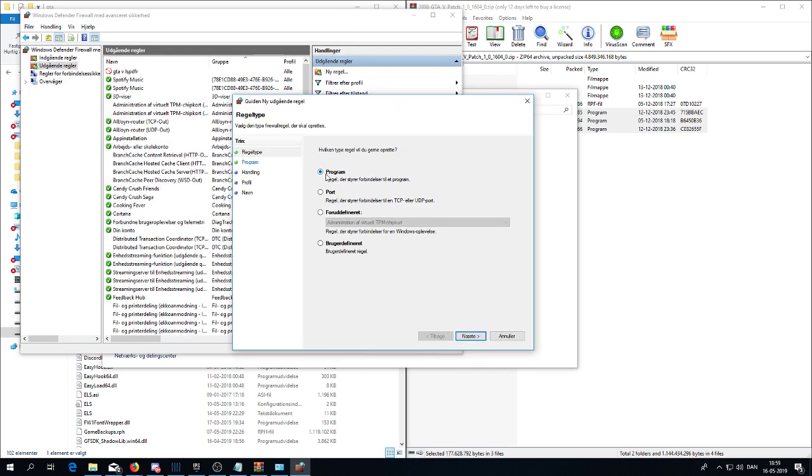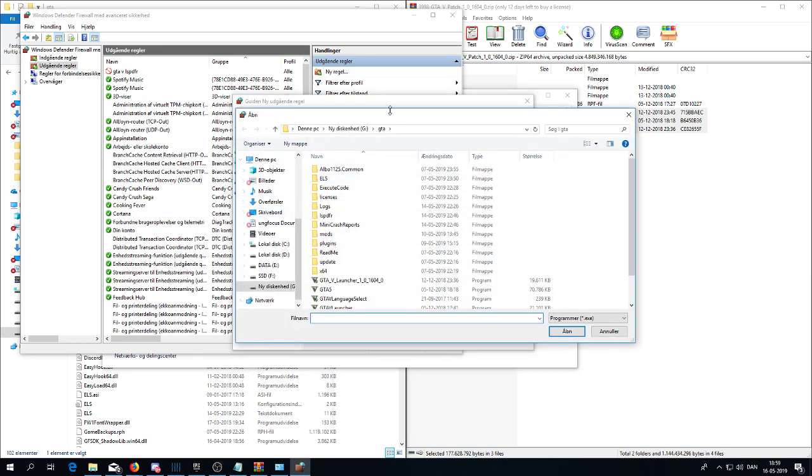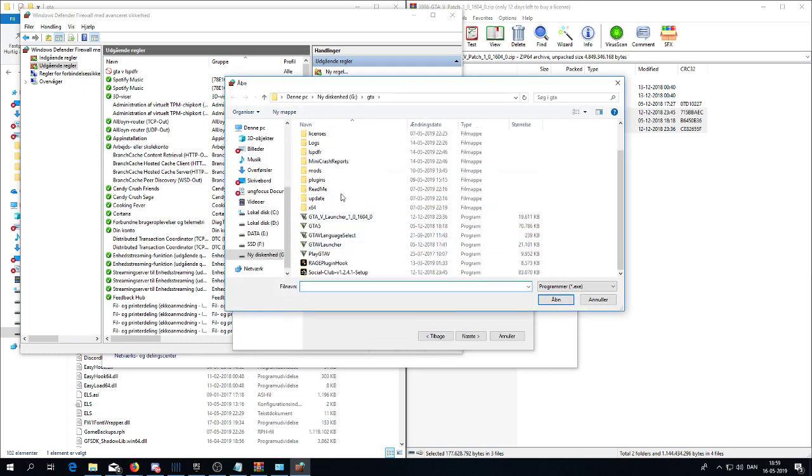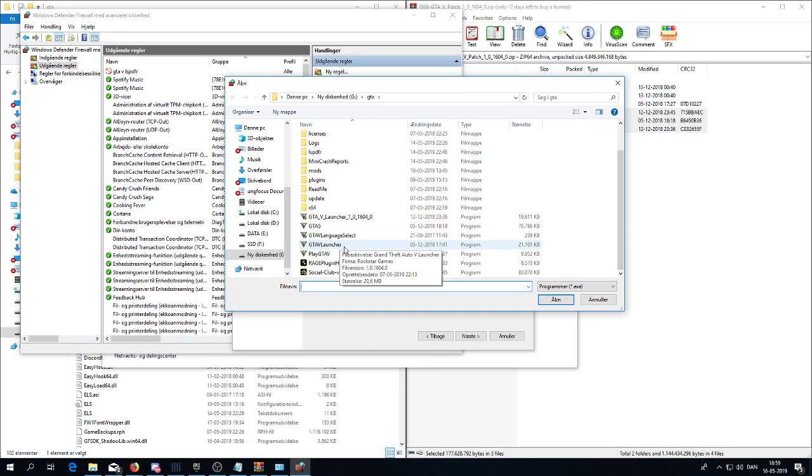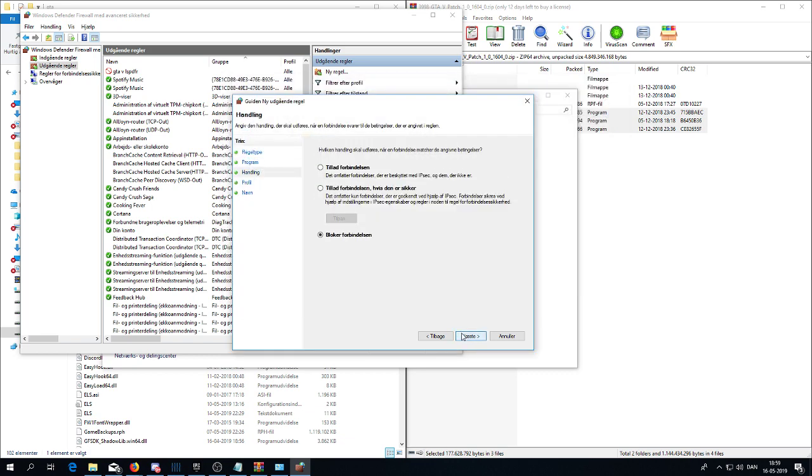And here you take program and take the path to the game here. And this is very important, that you take the GTA launcher and select that in here. Next.